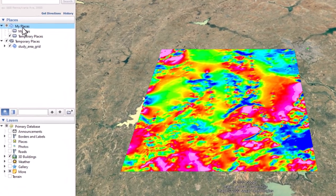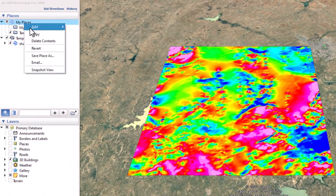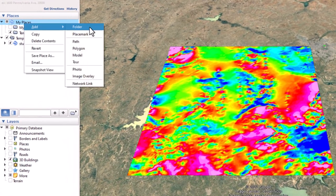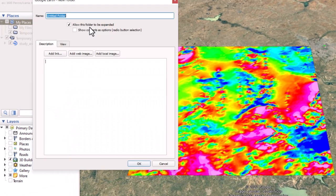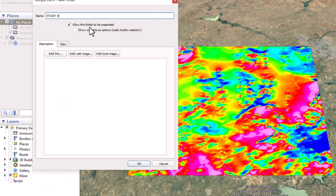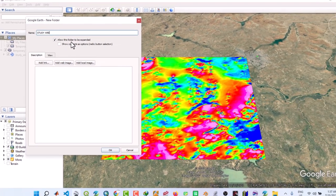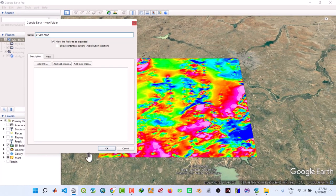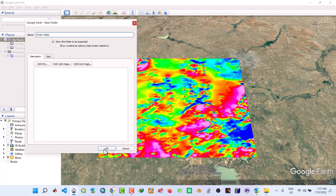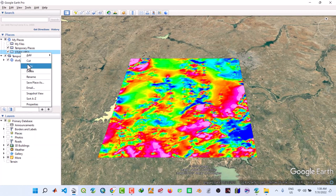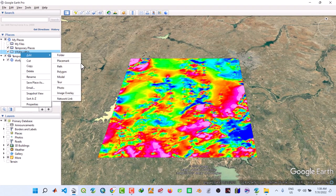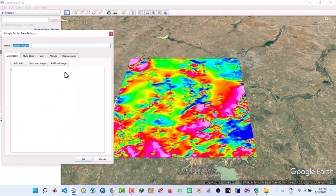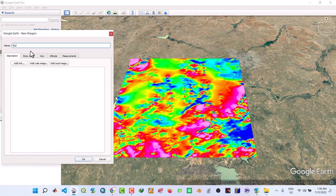So what we do under My Places, right click, we'll create a folder which we call study area. Then under that study area click, add polygon, study area.